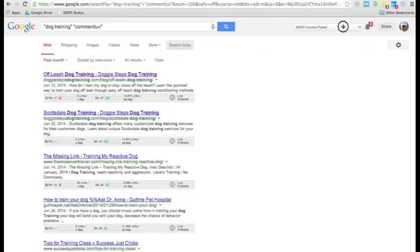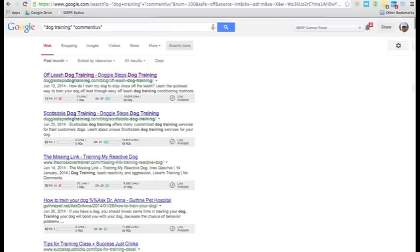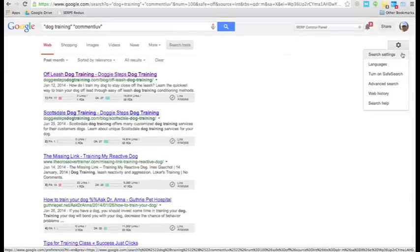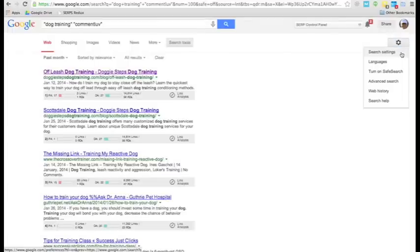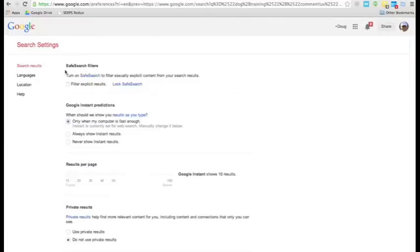Now, another thing that will help is to get more search results on one page. So, what we're going to do is go to Search Settings. So, click on the cog, then click on Search Settings.